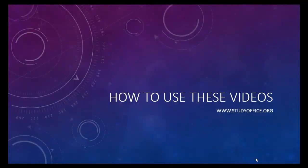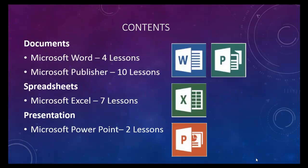Before you get started with a lesson, let me give you a quick overview of how to use this series of videos. This is a series that covers Microsoft Office 2013 using documents, spreadsheets, and presentations.